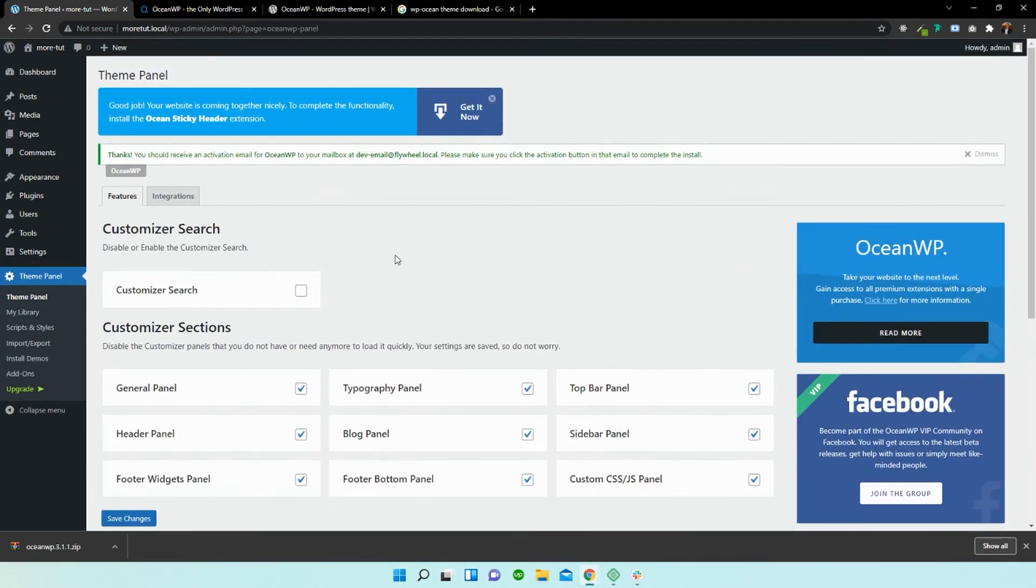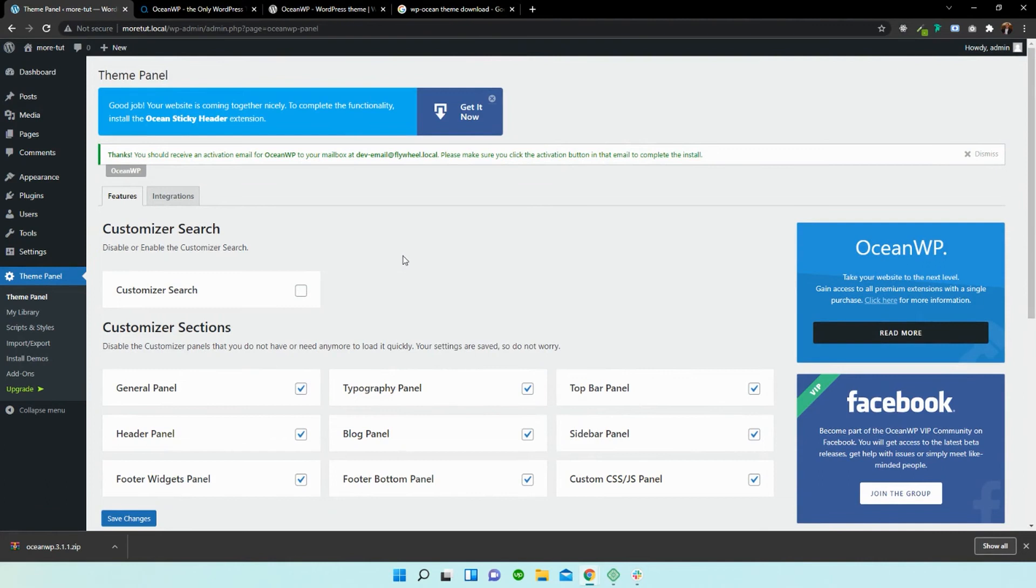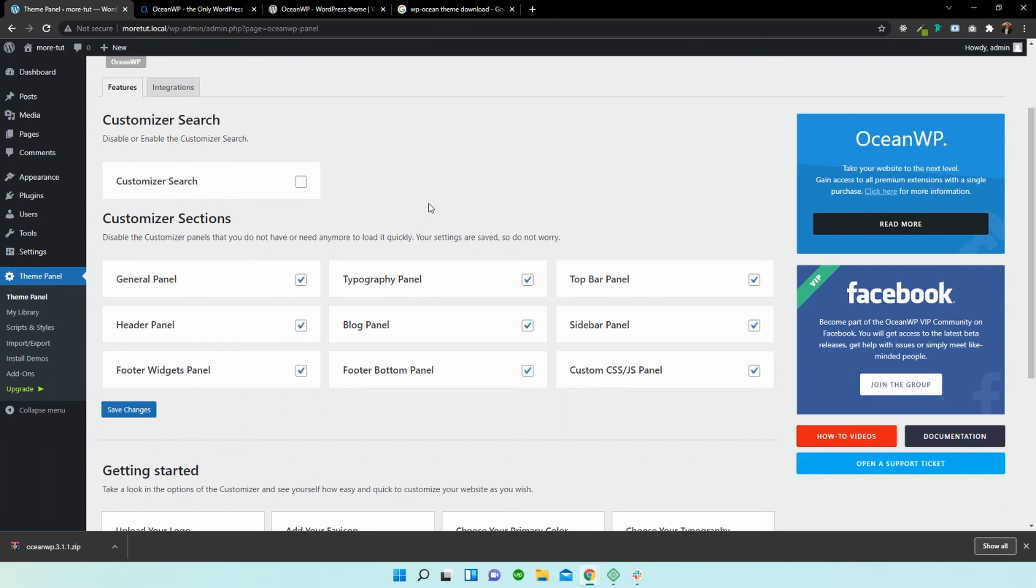And this is the OceanXtra plugin. Now this is the free version. There is the pro version available and I would highly recommend it. It has great features, great plugins, great extra functionality for your WordPress site or store.